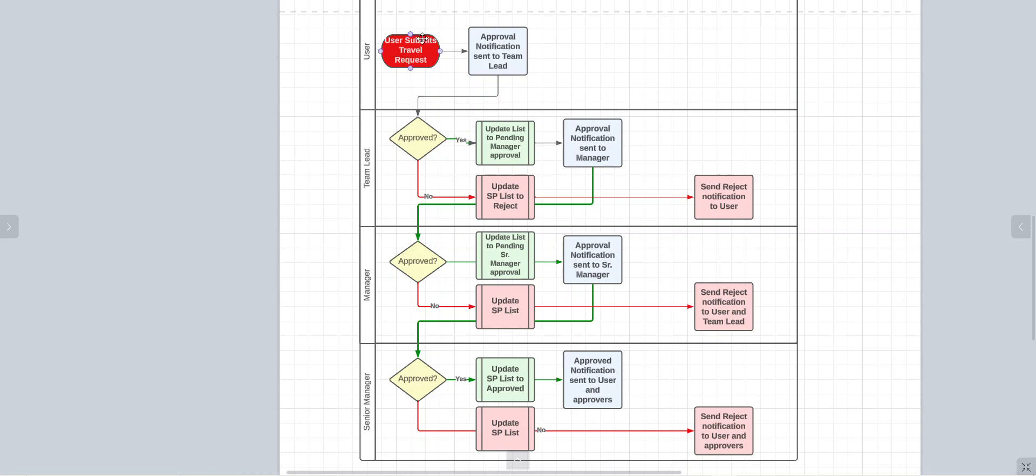The user comes in here and submits a travel request. A notification gets sent to the team lead, and when the team lead approves, a notification gets sent to the next stage. If the manager approves, it gets sent to the next swim lane. As you can see, these three swim lanes.